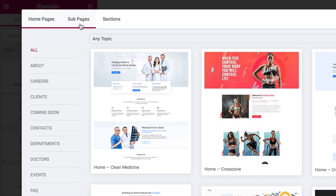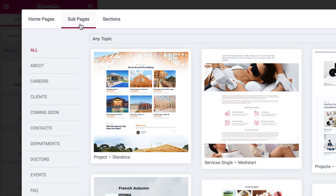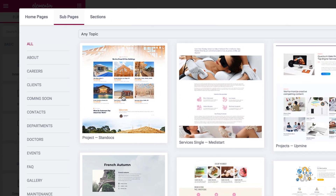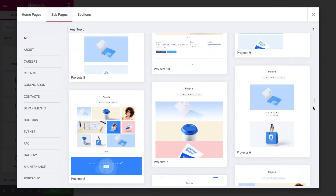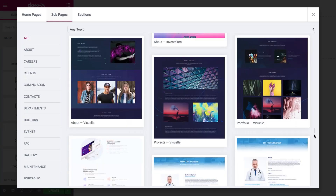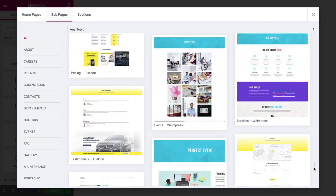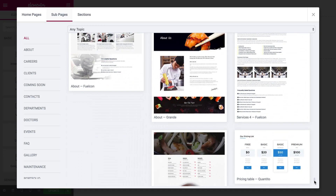Subpages include the about page, services, contact us, and others. There are over a hundred of them, all featuring unique and modern design.